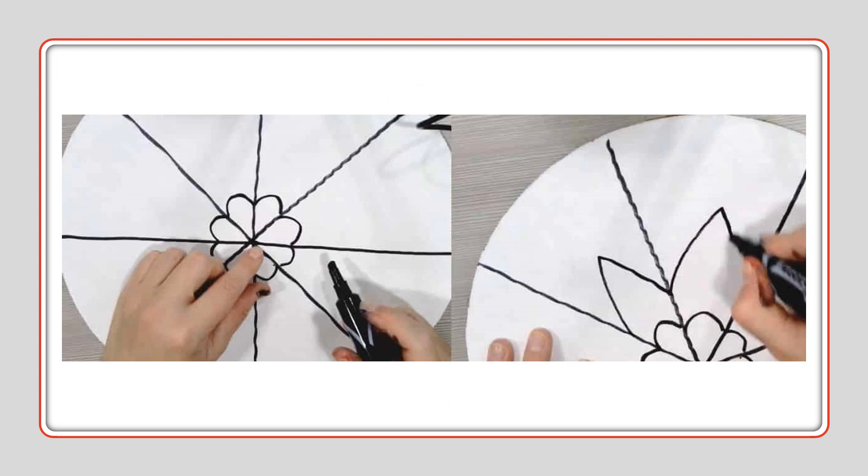Sometimes, people just go ahead and work from the sharpie. You can see this little boy's working here. Got his inner design. And then, he's just going around. Just repeat your design until you're done.